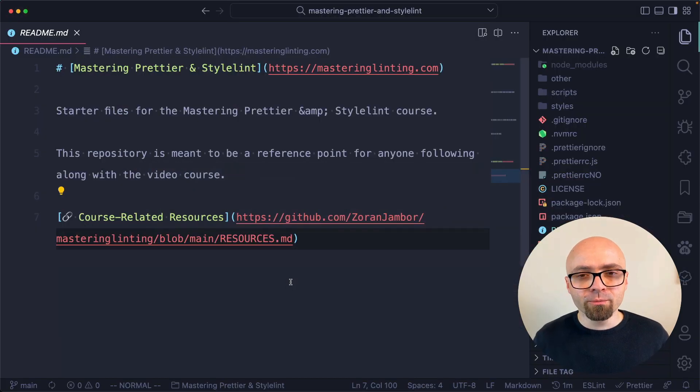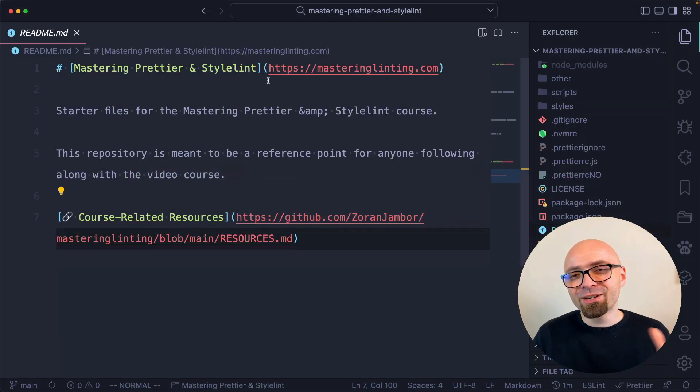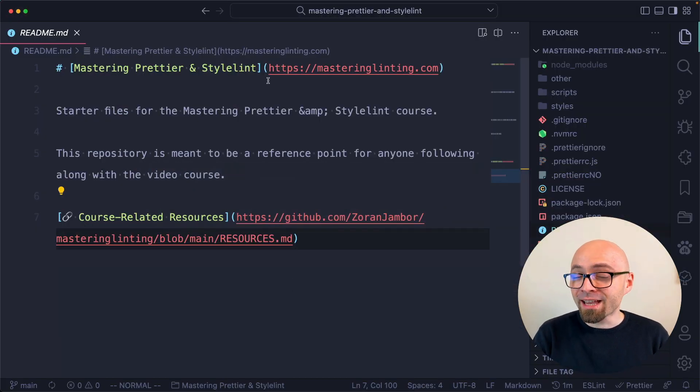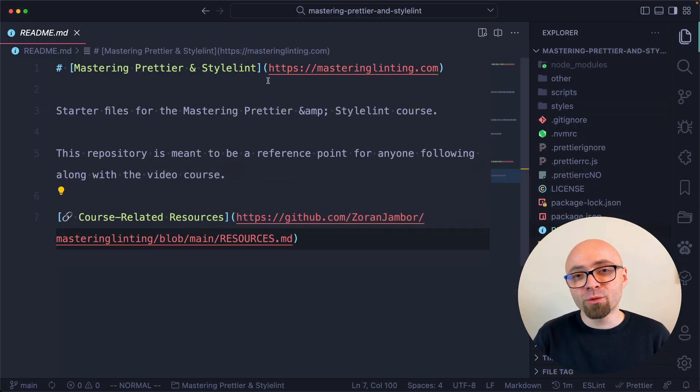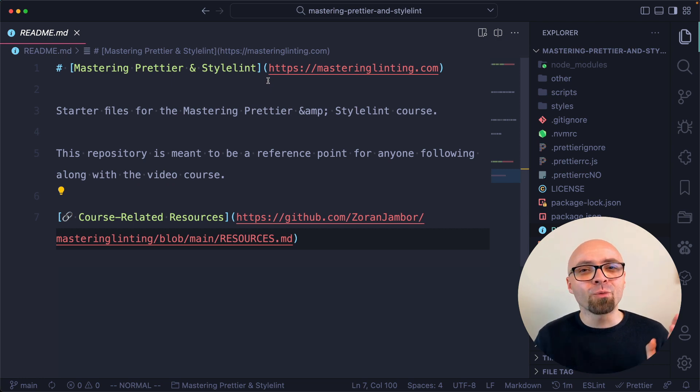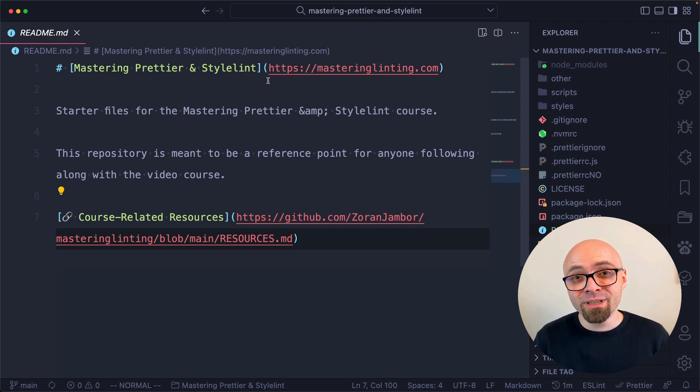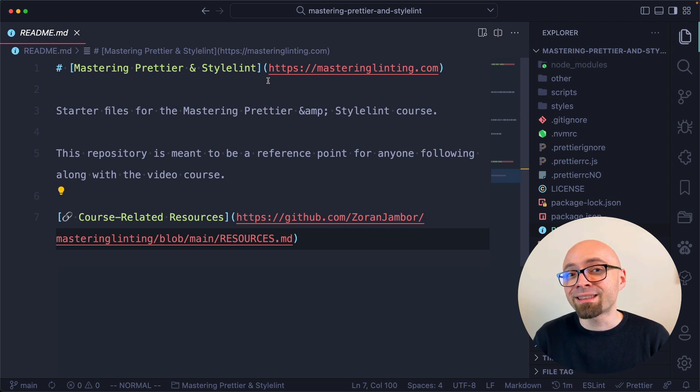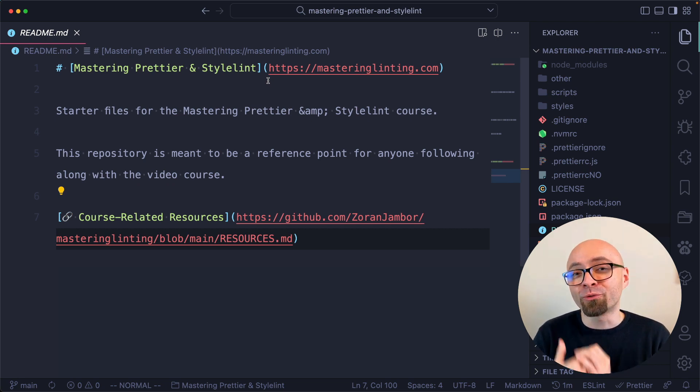I'm going to switch to Visual Studio Code now. Here I have open Mastering Prettier and StyleLint project, which is actually the course that I'm working on. If you want to check it out, the link is going to be in the description if you want to learn more about Prettier and StyleLint and how to incorporate those tools into your workflow perfectly.